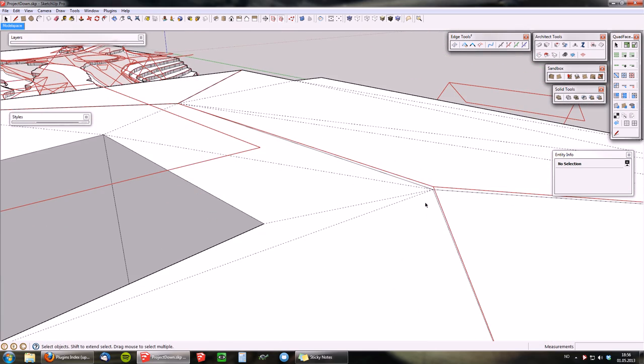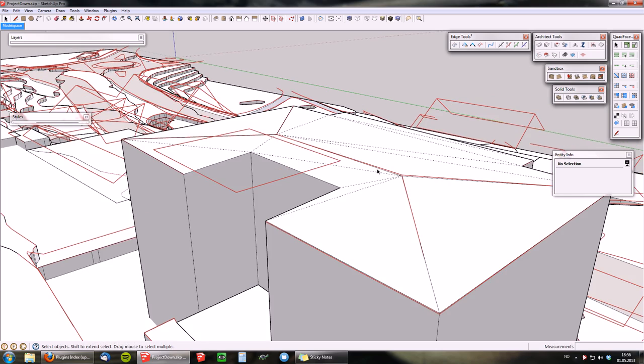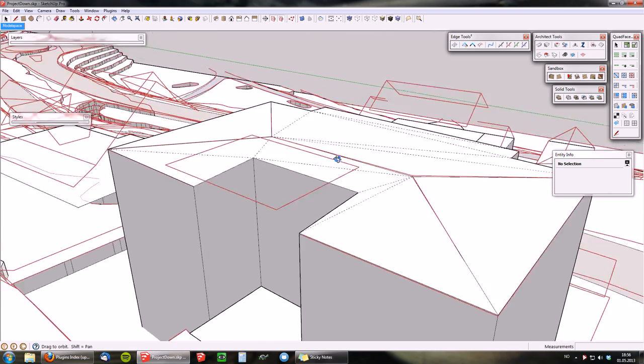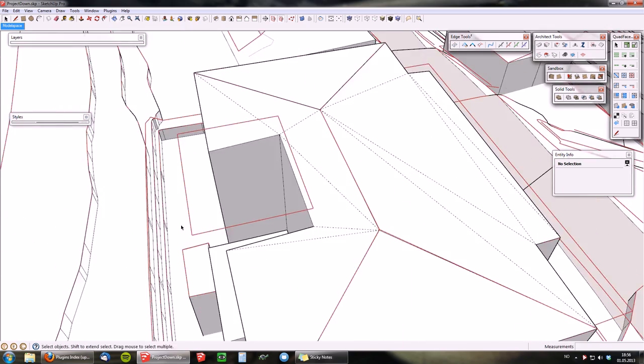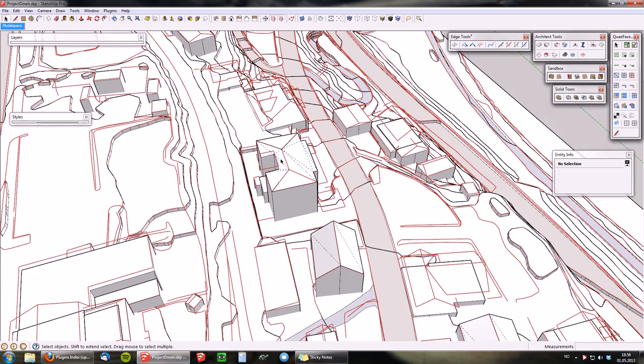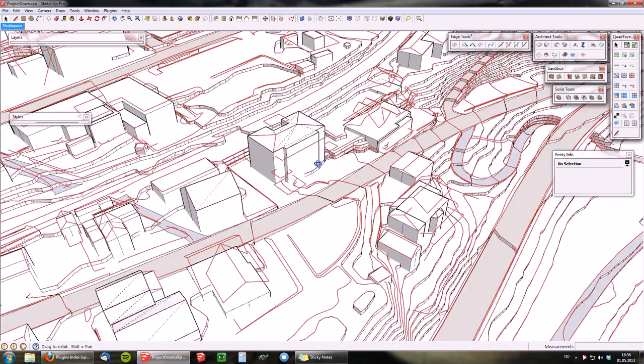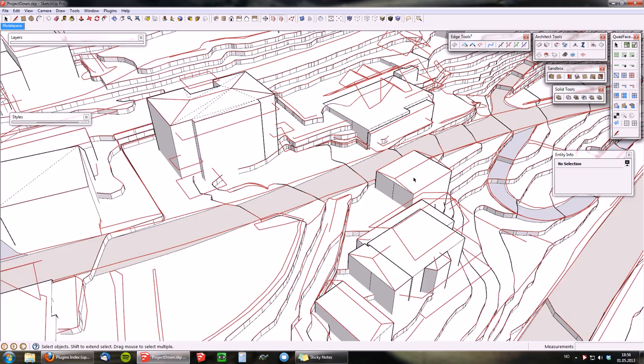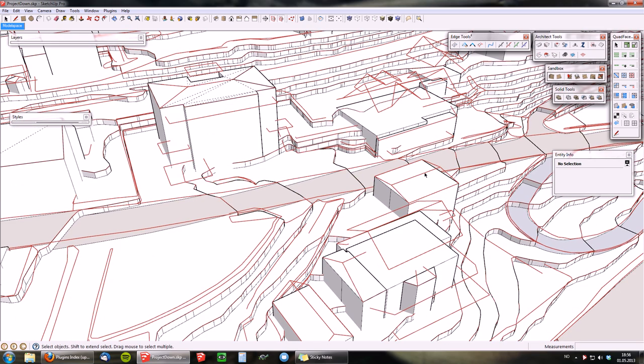It sort of missed the contact with that, but it doesn't really matter. It is quite a small difference. So with that method, you can also detail your model.